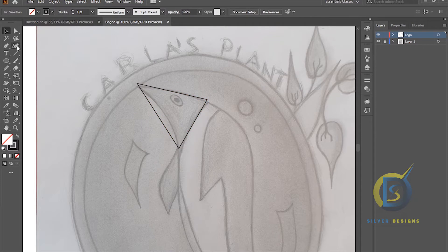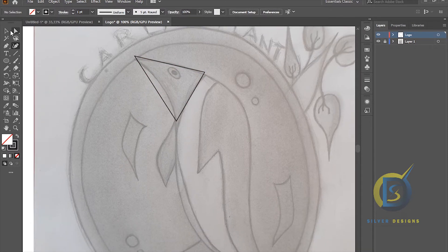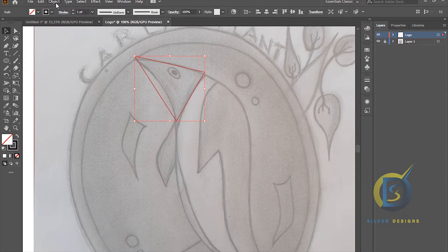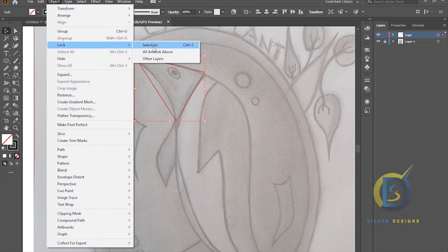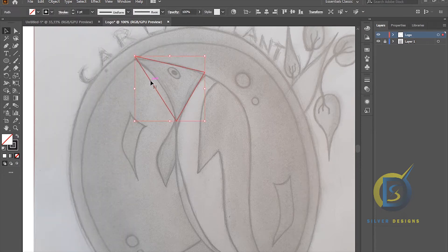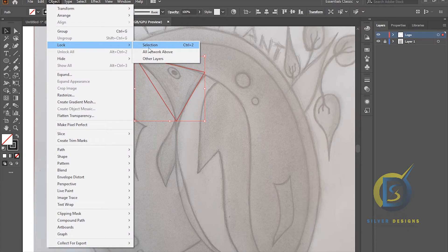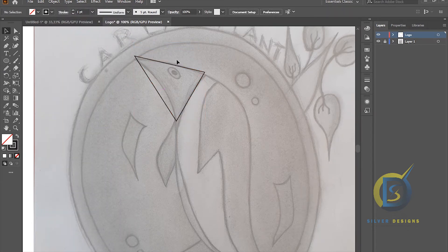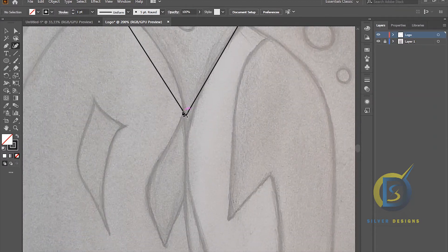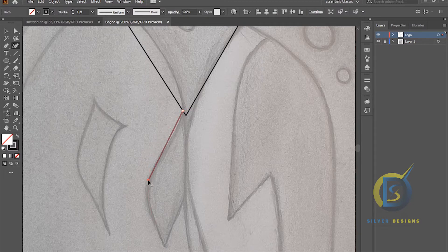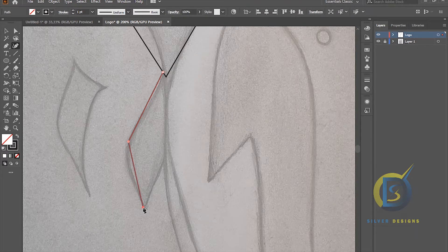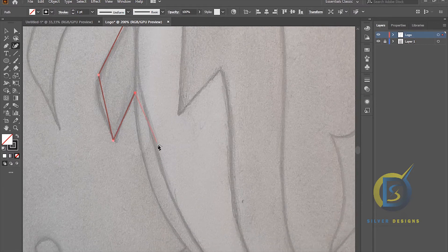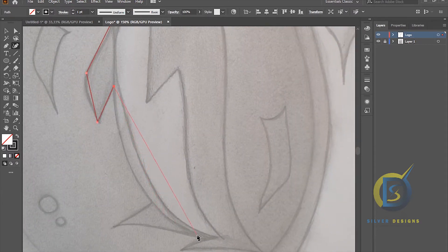Alright, let's finish with the sketch first. Make sure you select it, then go to Object > Lock Selection, so you lock it. Now you cannot move it — that will help you to continue with your line work. Just follow exactly what I'm doing right here.